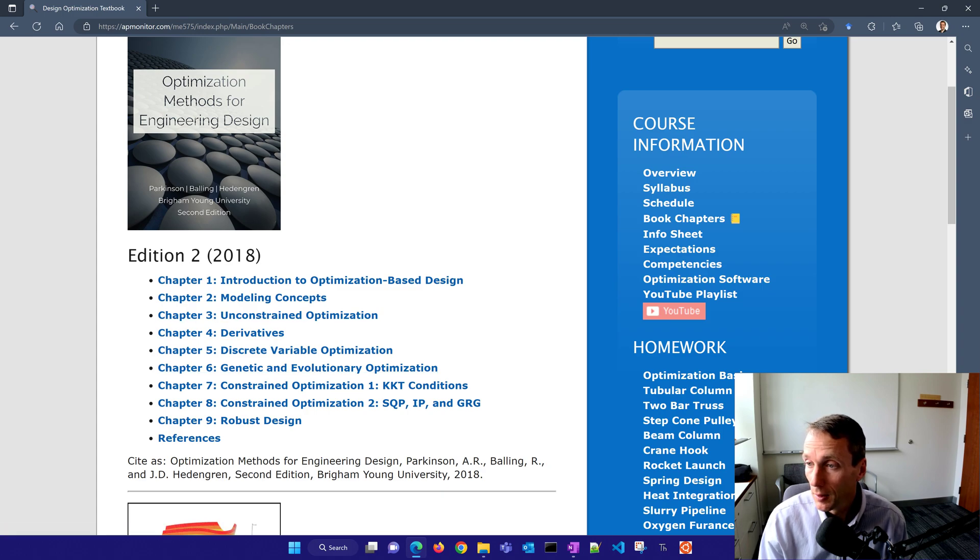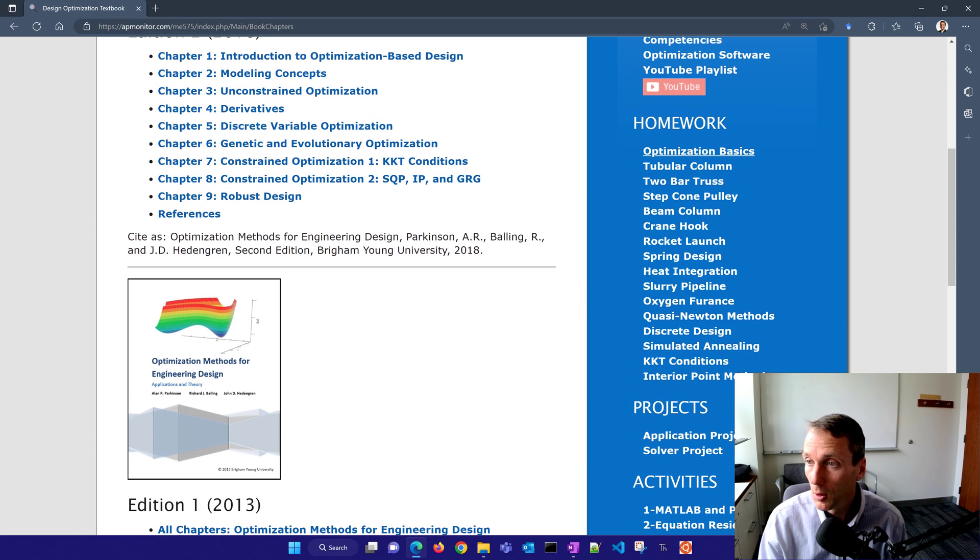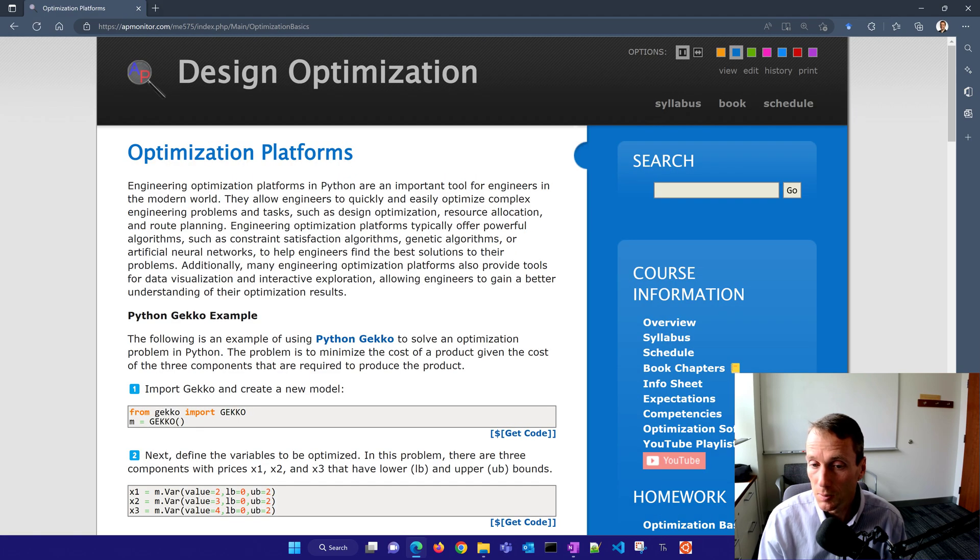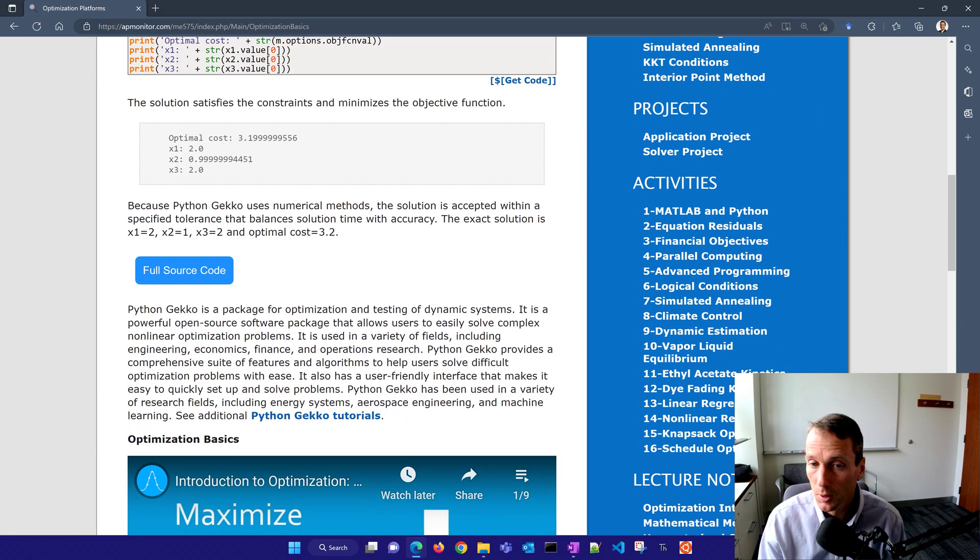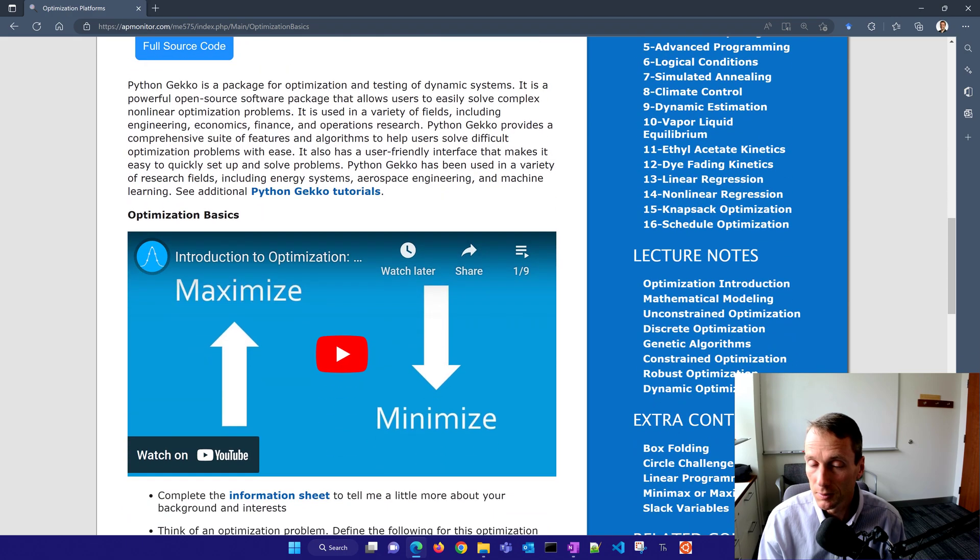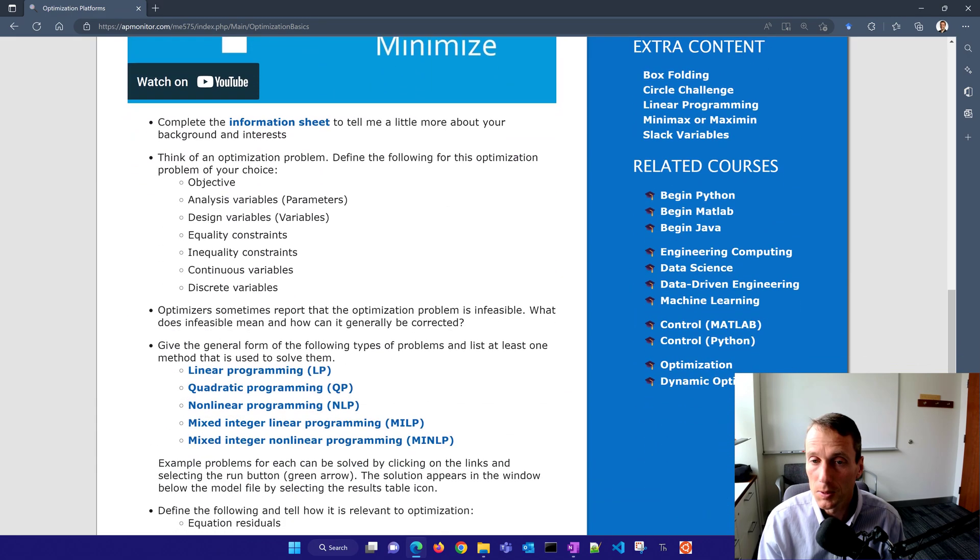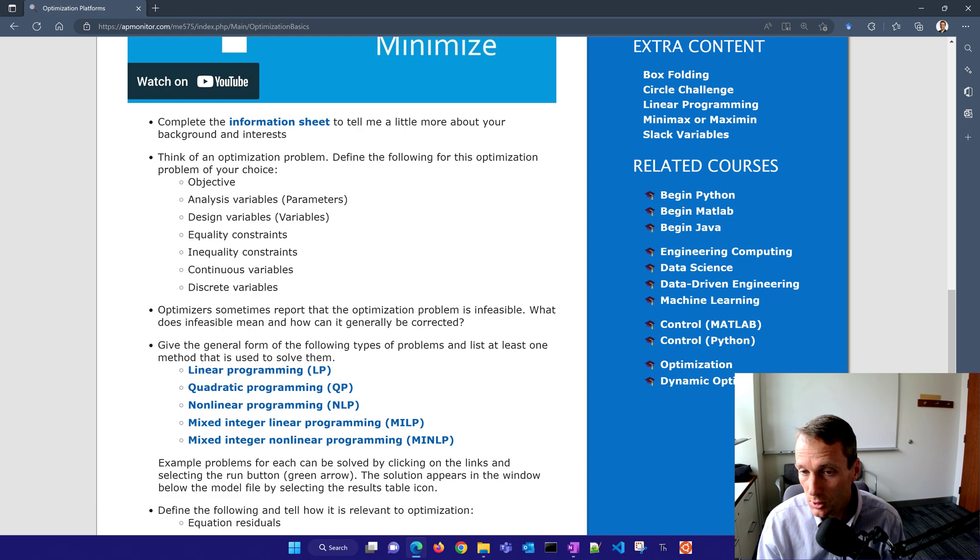There are also a number of homework problems. So you can start off with optimization basics, introduces you to Python gecko, gives some introduction to maximizing or minimizing, how you solve optimization problems, and constraints, equality and inequality constraints, continuous and discrete variables.